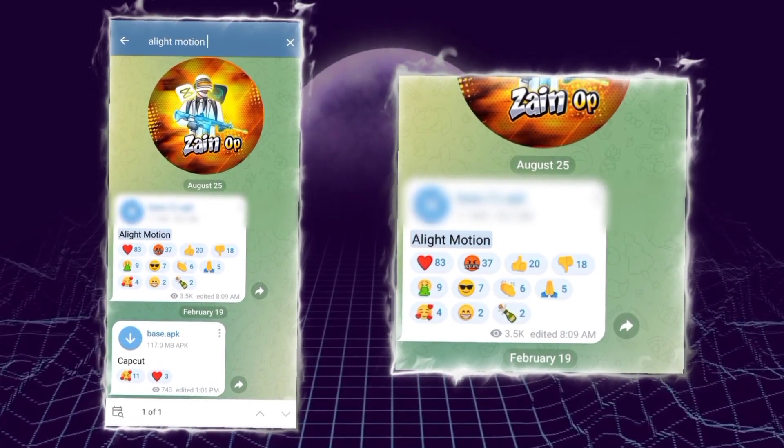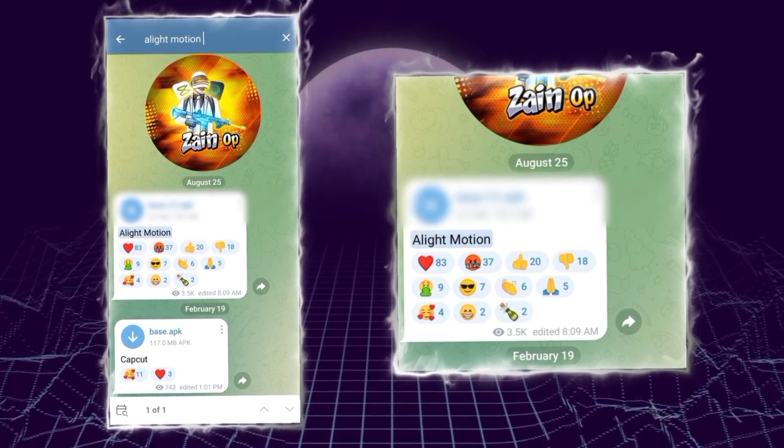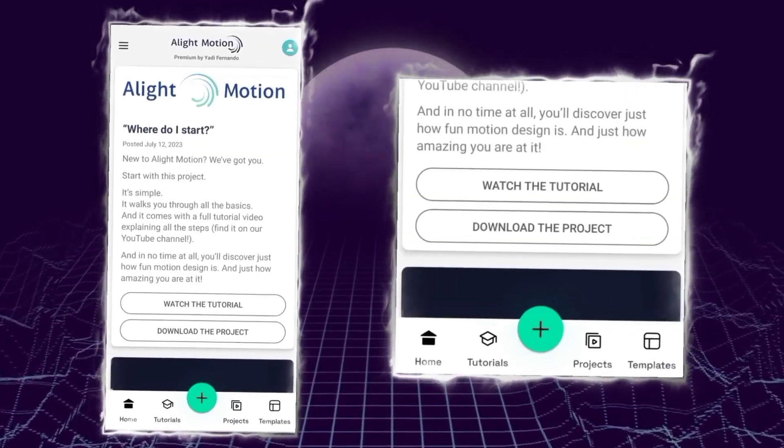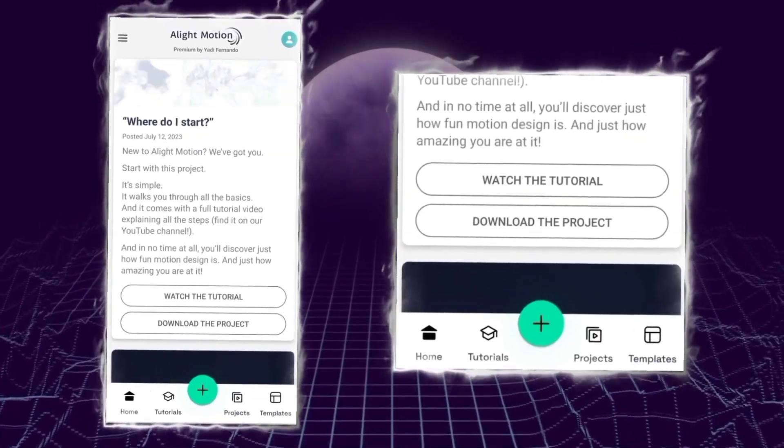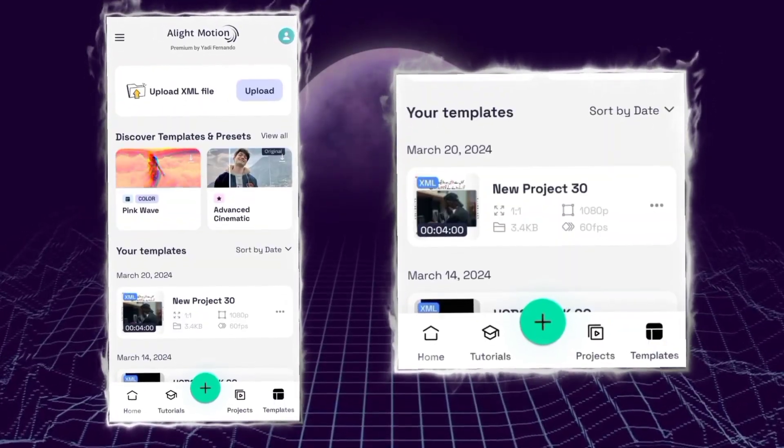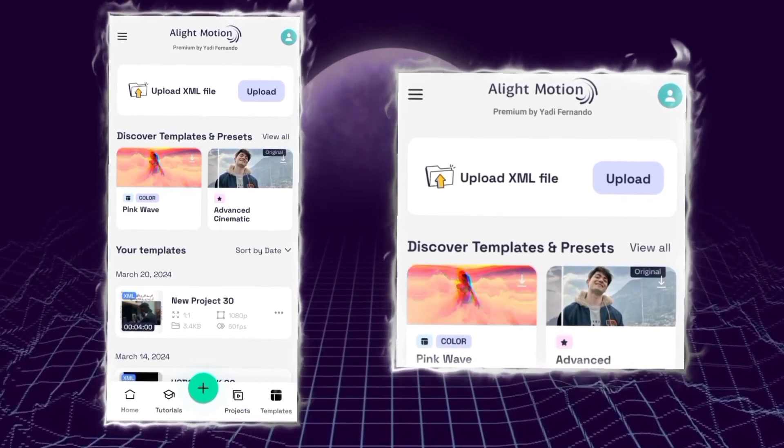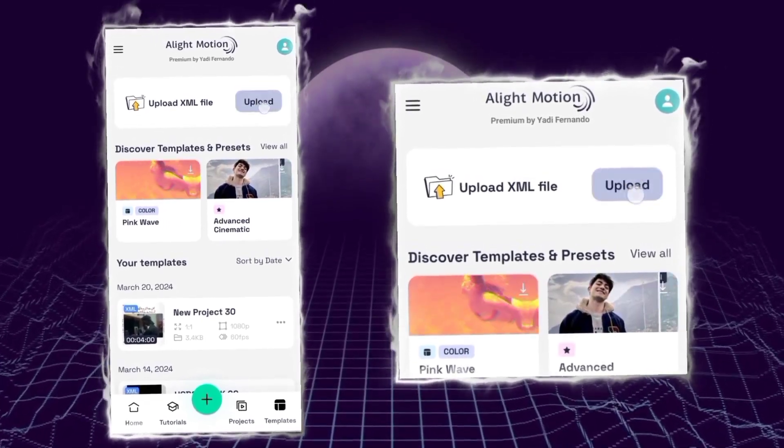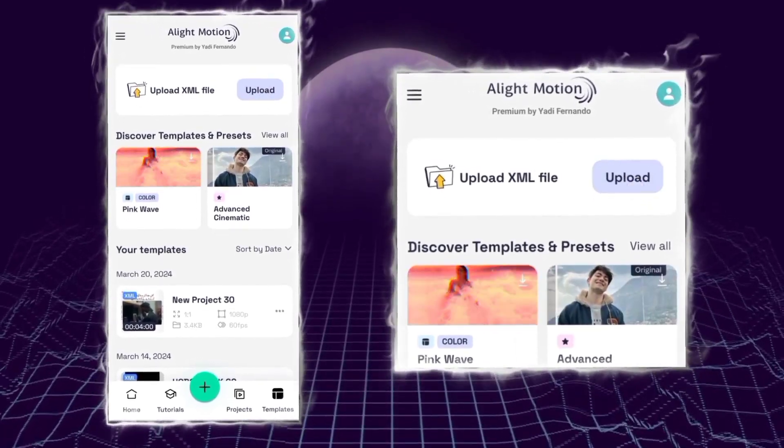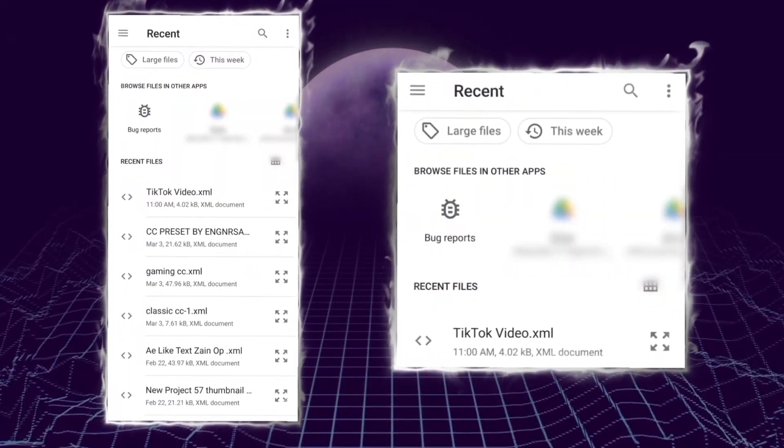After you install it, you just have to open it. Here you have to click on the template option. Here you can see the upload XML file option, so we just have to click on upload.